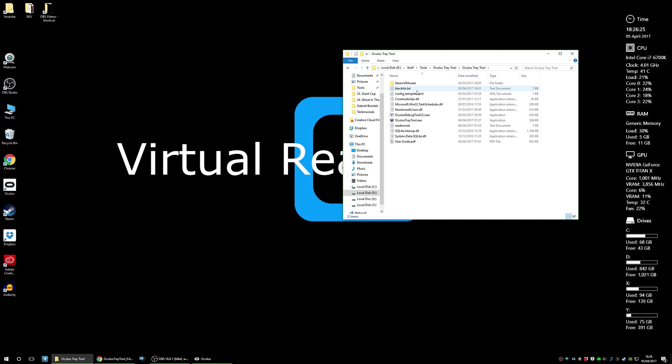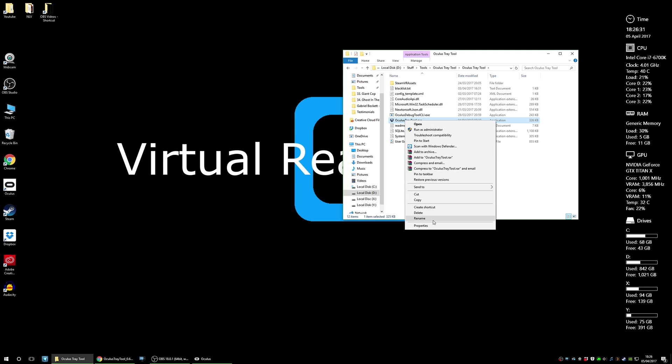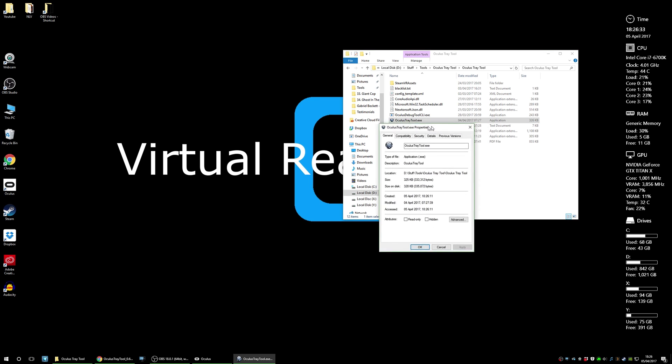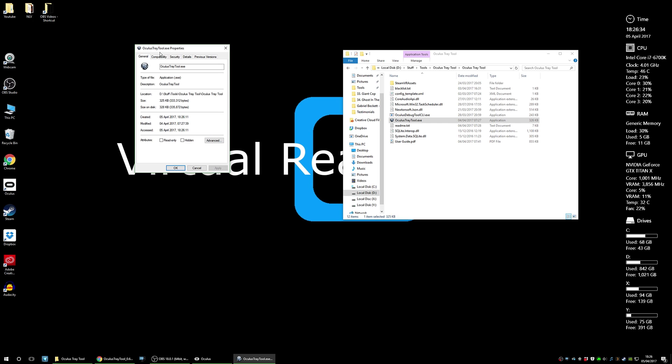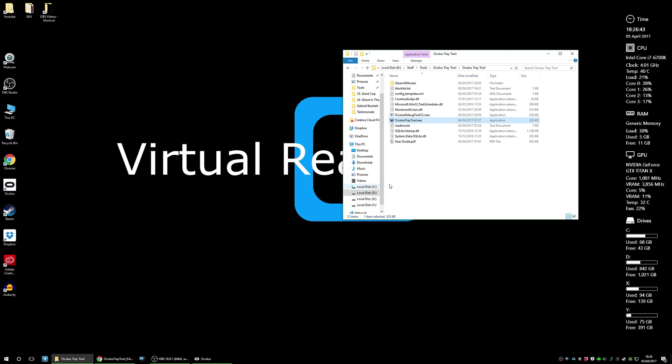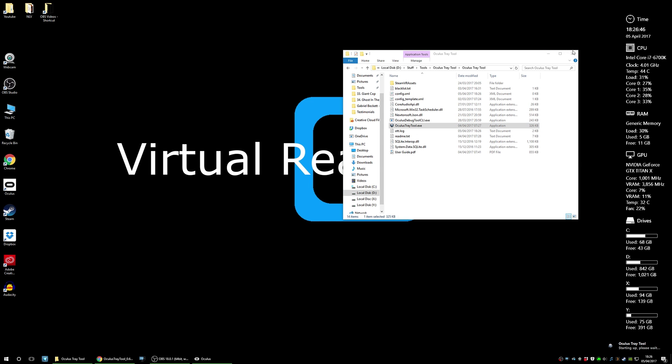Double click on the folder and find the OculusTrayTool.exe file. Right click on the file and go to properties, and then you want to jump to the compatibility tab. Make sure that this box is checked: run this program as an administrator. Click apply and okay. Now you can launch the tool for the first time.